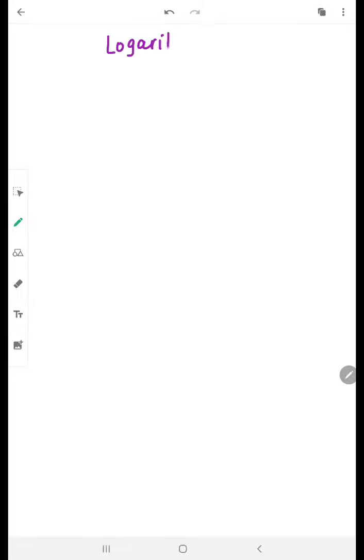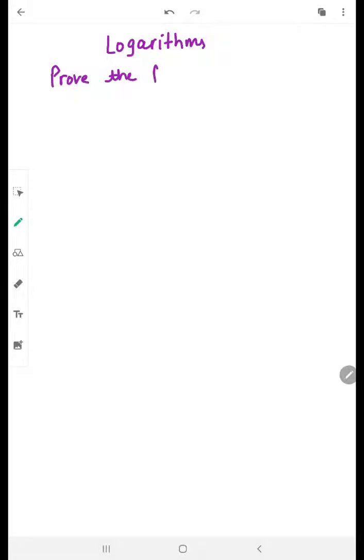Hi, this is the second video about the topic logarithm. We are going to discuss here a few questions, work through them, and brush up on their properties as well.